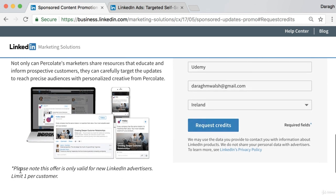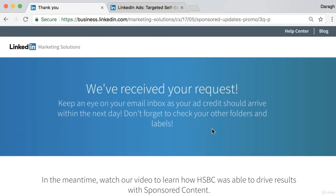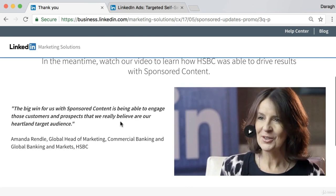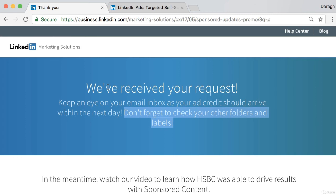One thing to note is that this offer is only valid for new LinkedIn advertisers and there's a limit of one per customer. Once you request your credit they'll send it out, so keep an eye on your email inbox — your ad credit should arrive within the next day, and don't forget to check your spam folder. There are also videos and case studies you can look at to get prepared. It's very simple to get $50 free of ad credit — just go to the link in the description and get those ad credits for yourself.